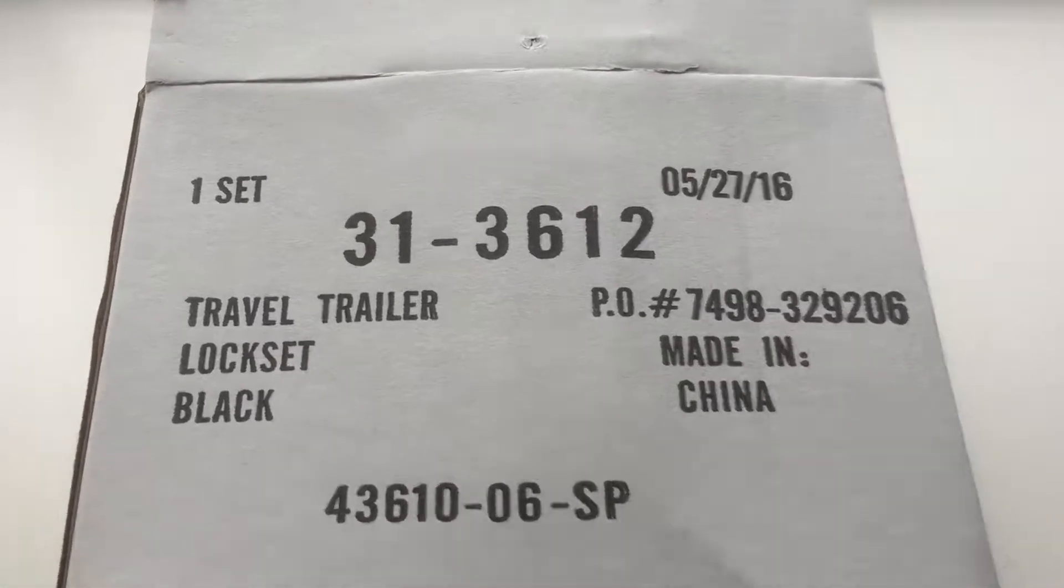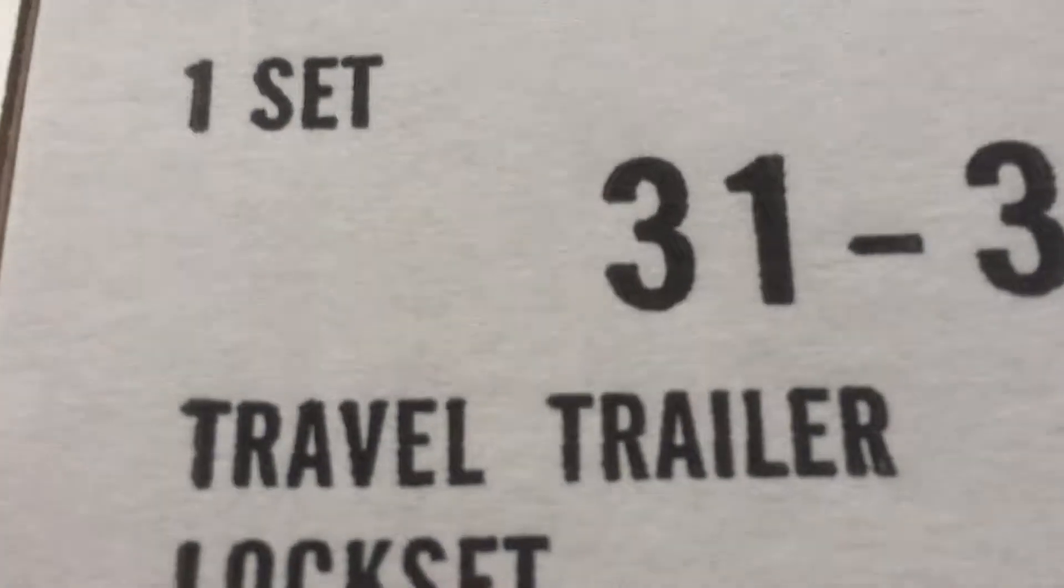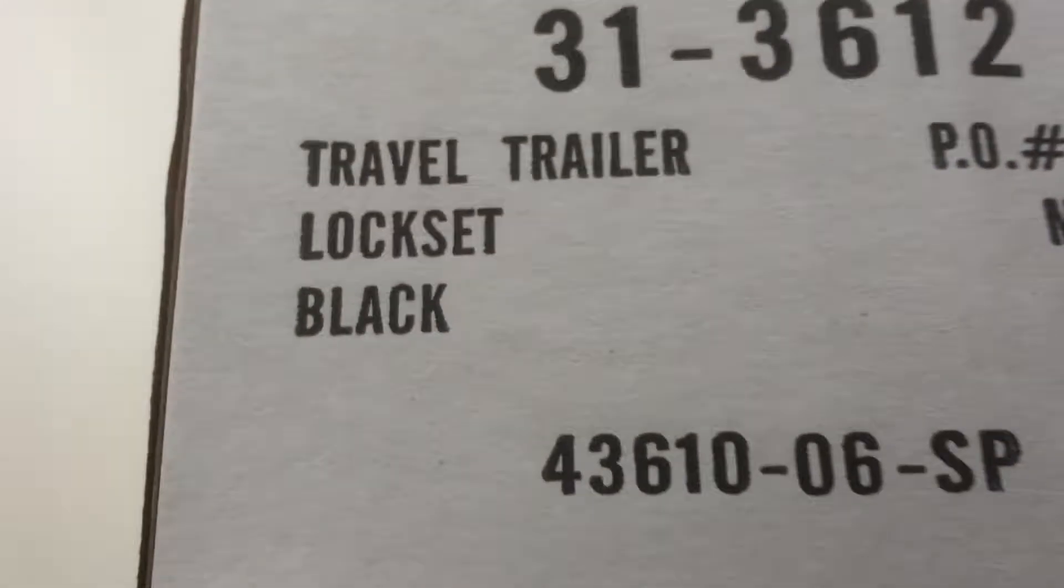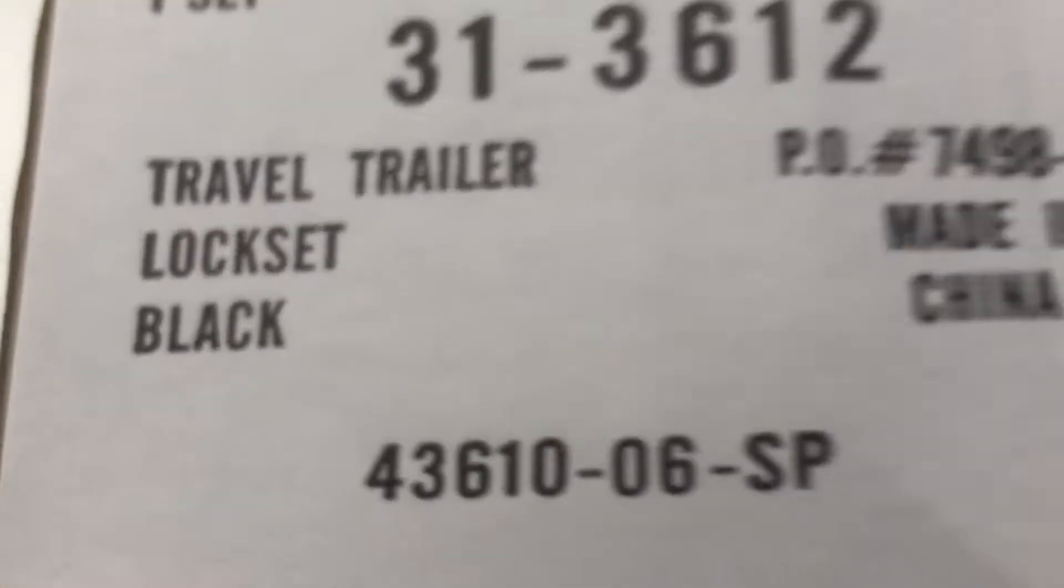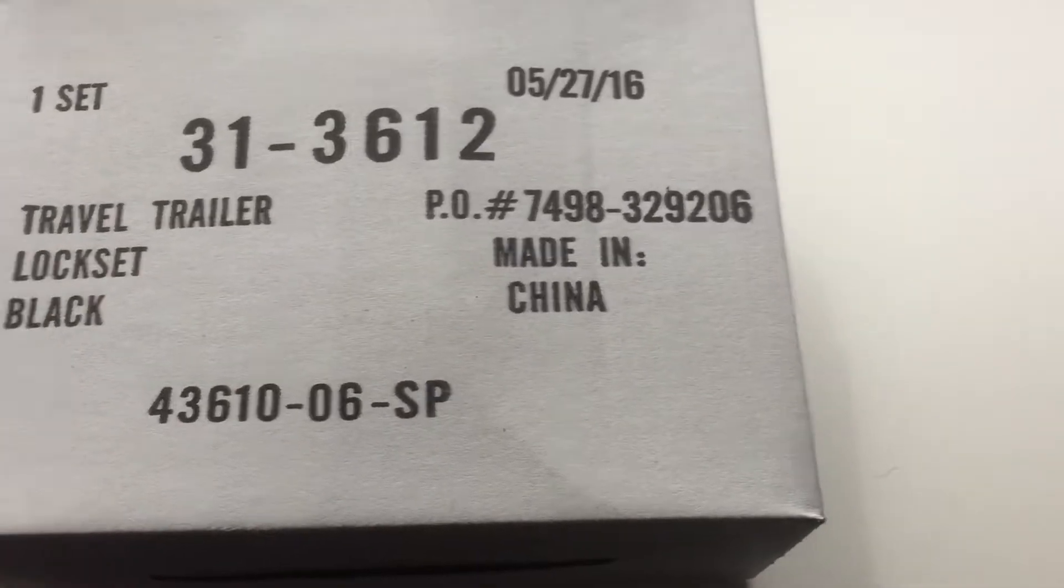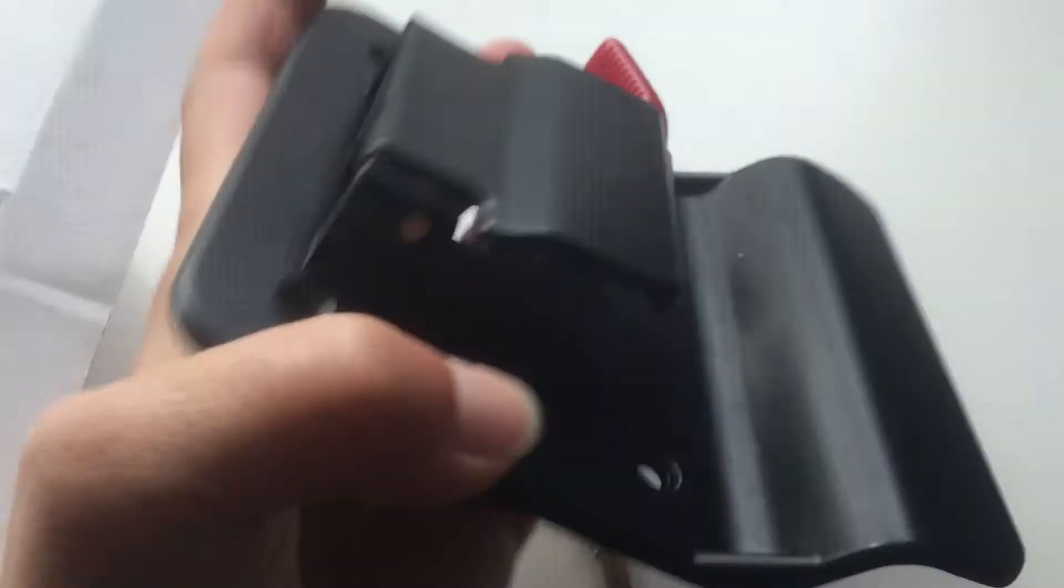So, after two and a half years of living full-time in an RV, the key to our lock finally broke off in the door. So, we had to order a new one.